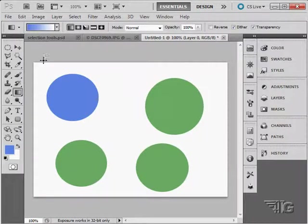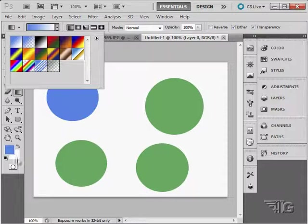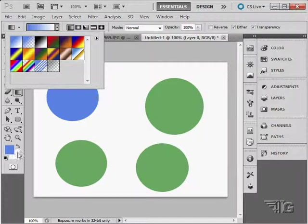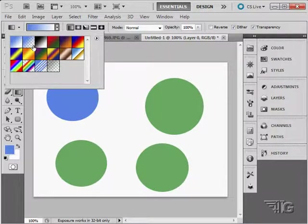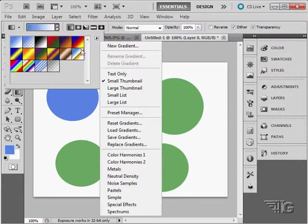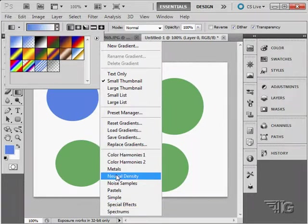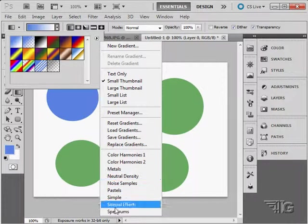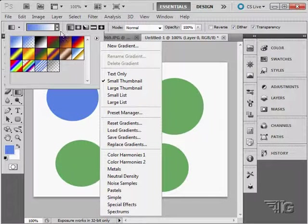The gradient tool has options up here. As you can see, the first option on the gradient is the foreground to background color. In this case, it's blue to white. We then have foreground to transparent right there. And then some standard gradients. There are a lot more gradients to choose from down here. Lots of gradient libraries to choose from. And you can make your own gradients, which we discuss later on.